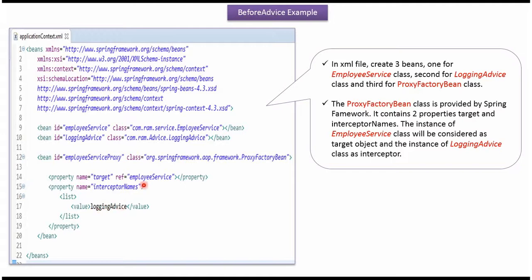So before executing EmployeeService method, the LoggingAdvice method will be called.